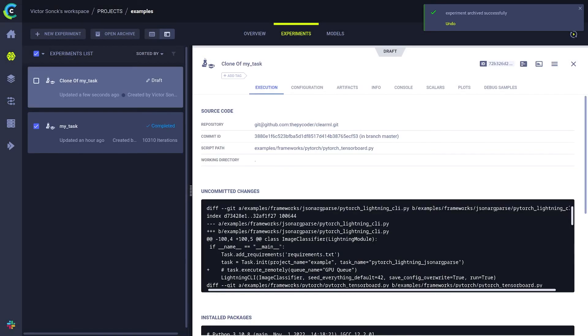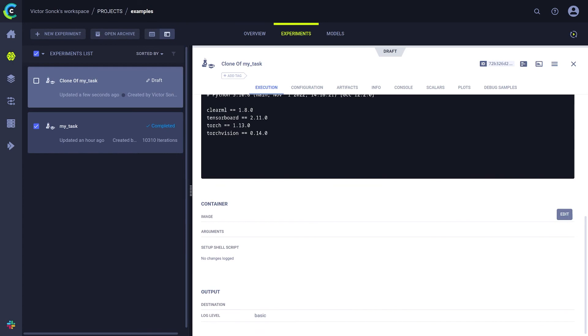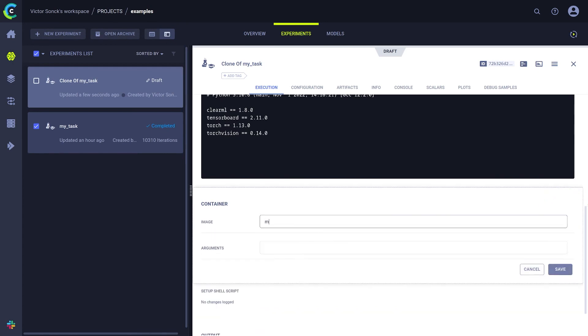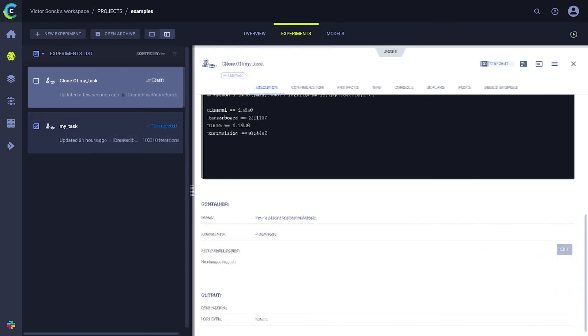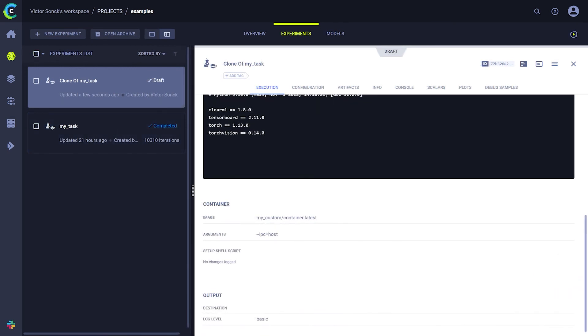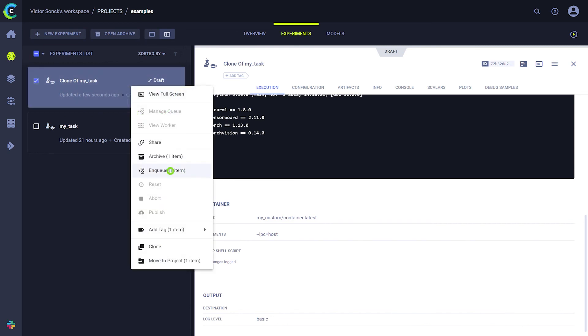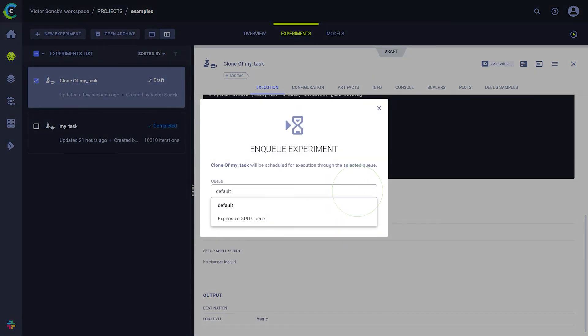Just after cloning a task, you can edit this section here and add a custom docker container for that specific task. You can also set some extra arguments if you need to. If you then enqueue the task, it will be run inside that custom container, regardless of the default autoscaler setting.